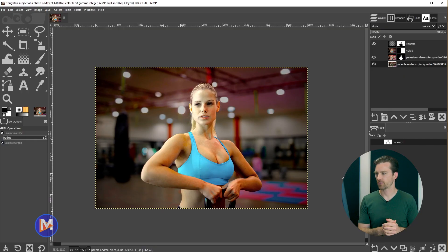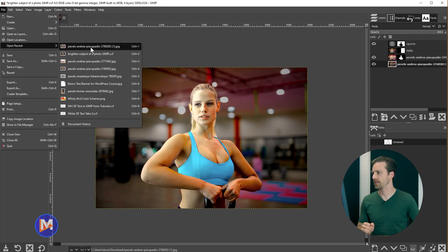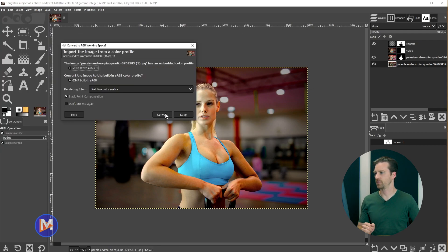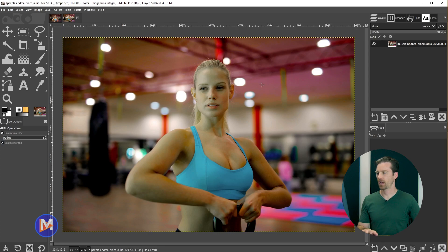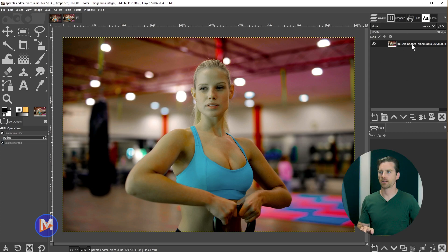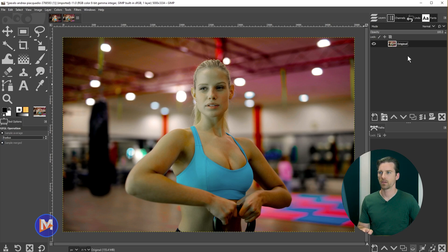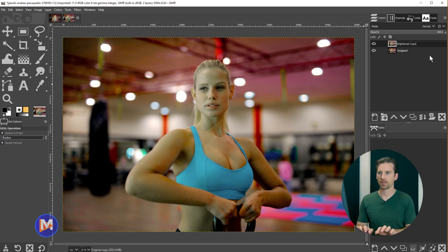Here is the composition we'll be creating for today's tutorial, using a free photo from Pexels.com. You can download this photo and drag and drop it into GIMP, or go to File > Open Recent and select the photo. I'm going to convert this to GIMP's native sRGB color space. Once your photo is open, in the Layers panel I'll rename the layer 'Original', then duplicate it and rename the copy 'Brightened Copy'.